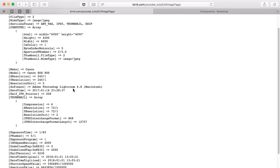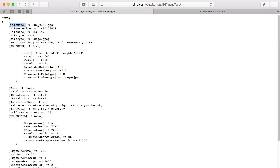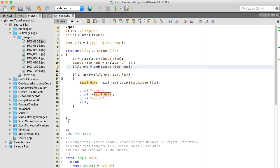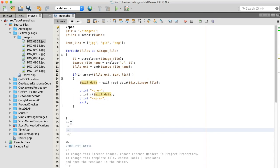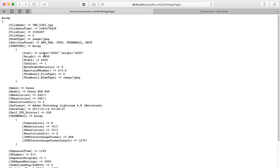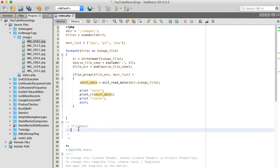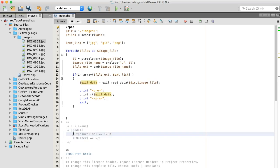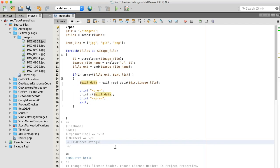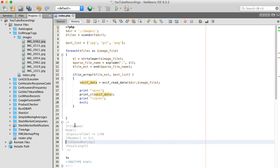What I want to do is be selective and pick the particular data I want to display. Of course we want the file name, and we want to make a list — so file name, model, and exposure time are some of the fields we want to extract.